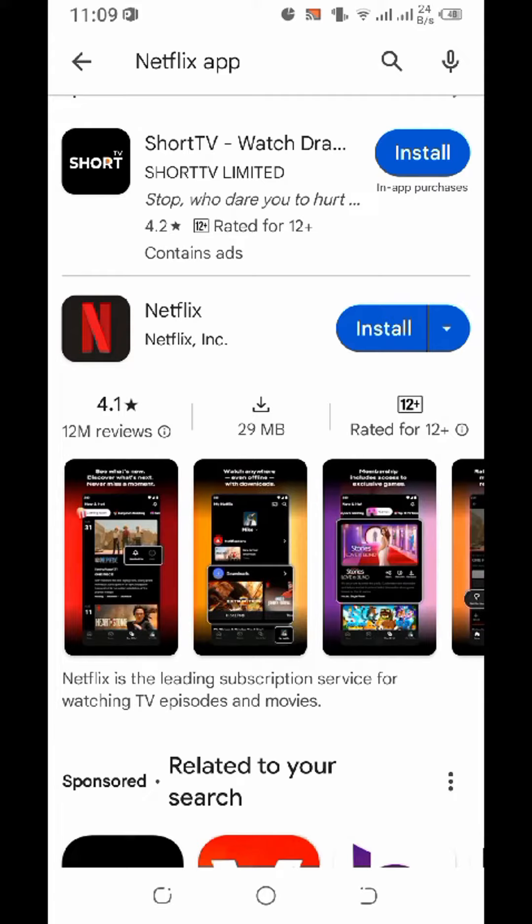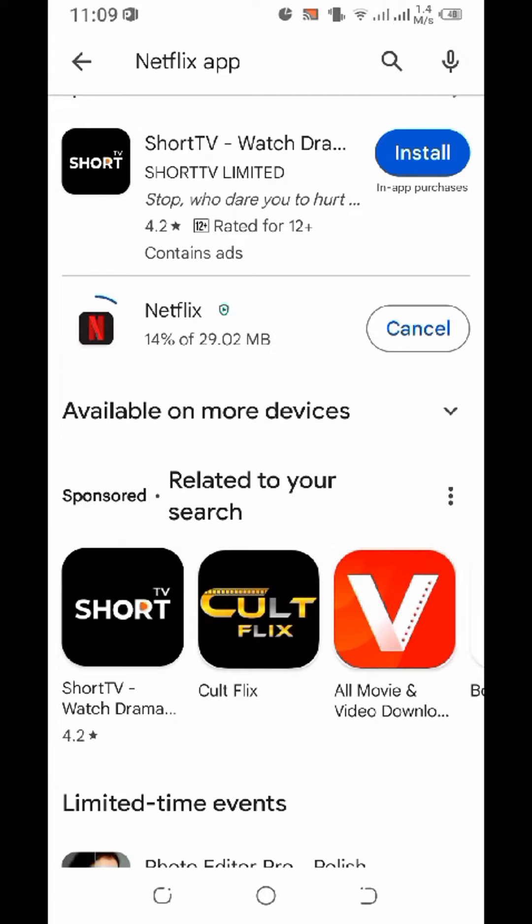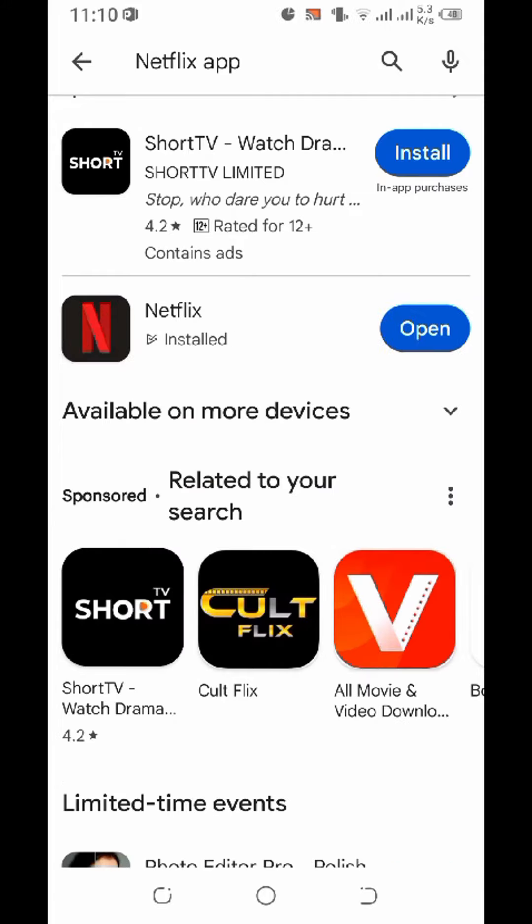Just click on install. It might take a while to install, so wait for it. Now the app has been installed.